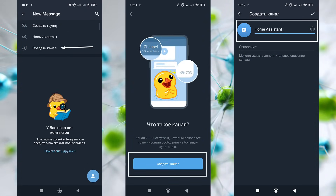You can use a direct chat with the bot for notifications, but this isn't very convenient if you plan to implement dialogue systems later. It's better to use a group or a channel. I prefer a channel, since you can add several bots to it if needed, and also an unlimited number of users who won't be able to post or interact with the bot — only view the notifications.